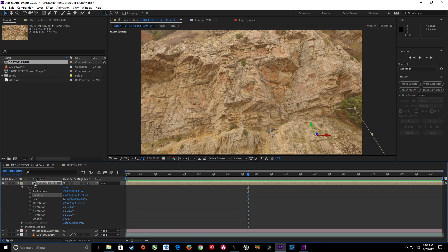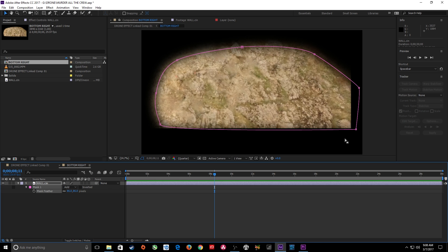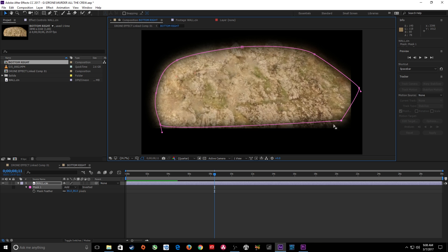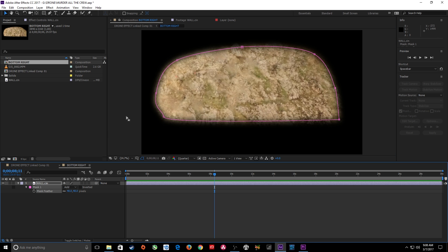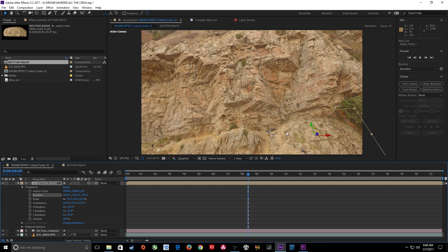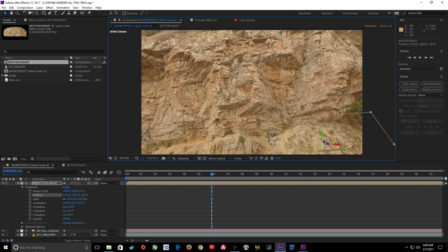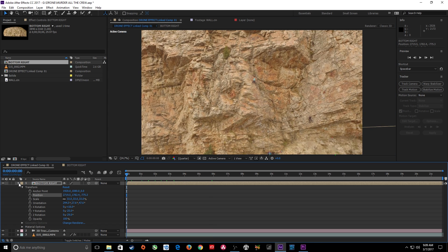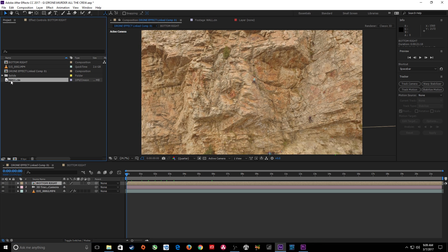To blend this in, I'll double-click the 'bottom right' comp, select the wall layer, hit F for the mask feather, and feather the mask to soften the edges so it's not hard-edged. Going back to the main composition, it's blending in pretty well. I'll move it slightly to cover any remaining crew member at the edge and it's looking perfect.